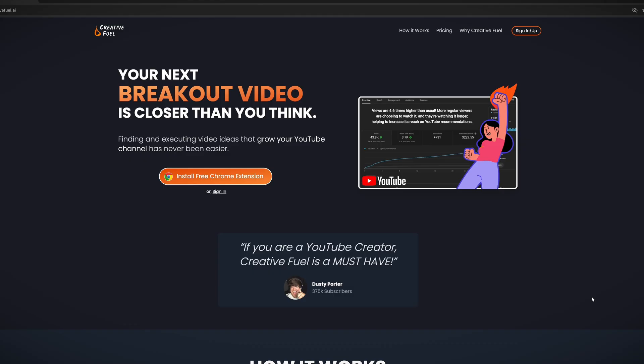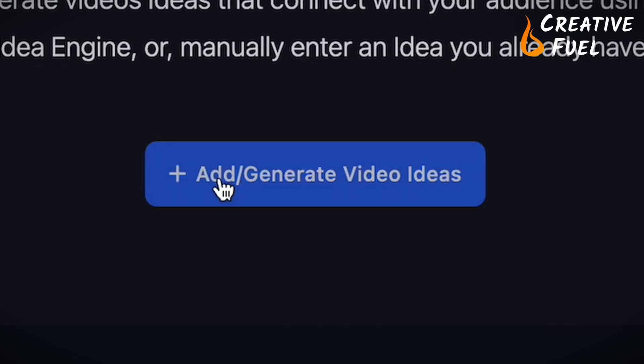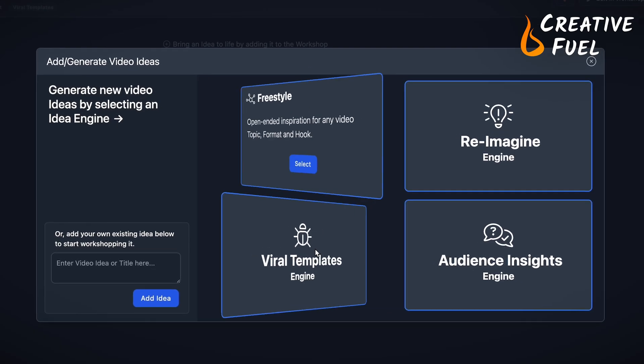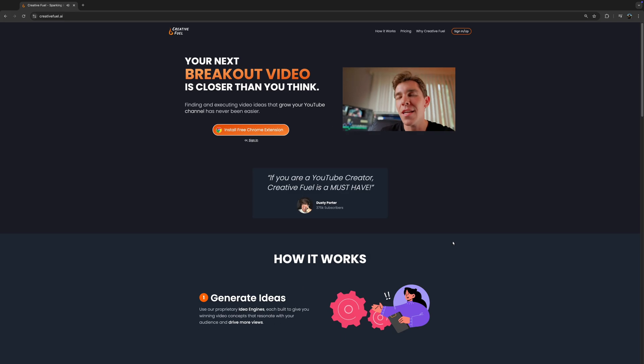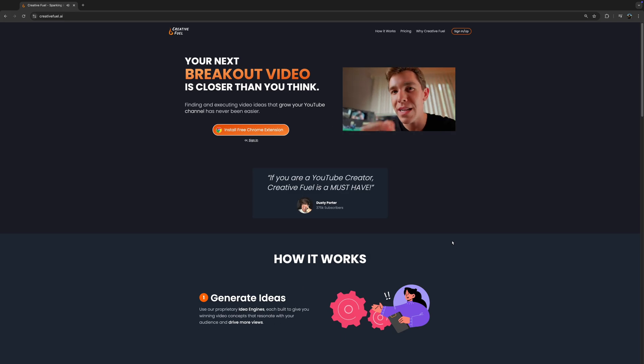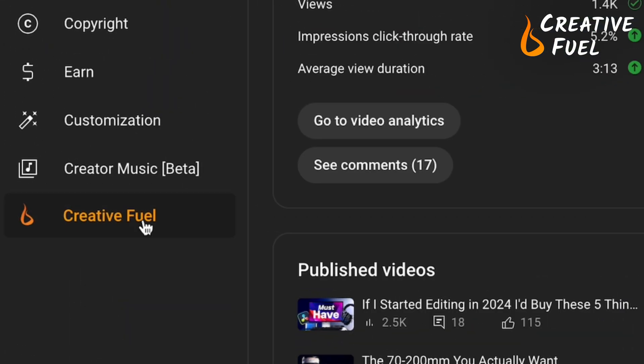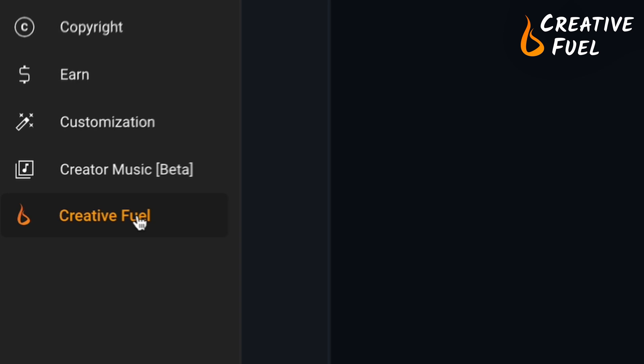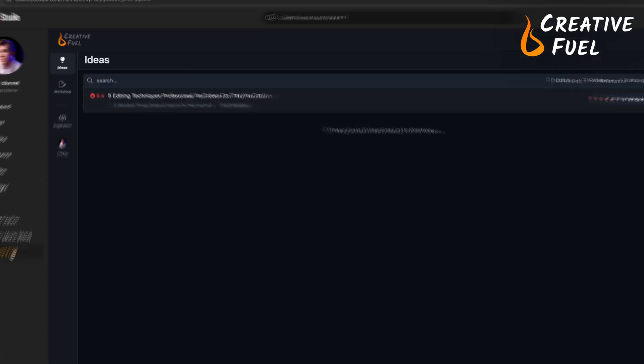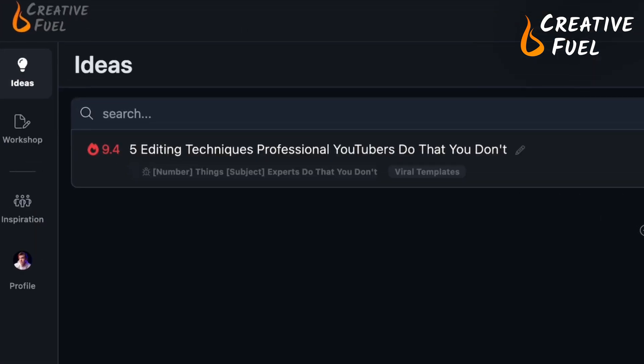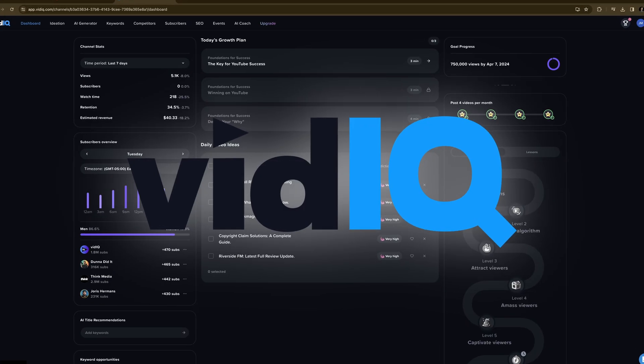There's a new AI-powered video creation tool that released a couple of months ago, and they hired me to create a promotional video for them. But what do I actually think of CreativeFuel — is it worth your money, and how does it compare to the big dog in the ring, vidIQ?